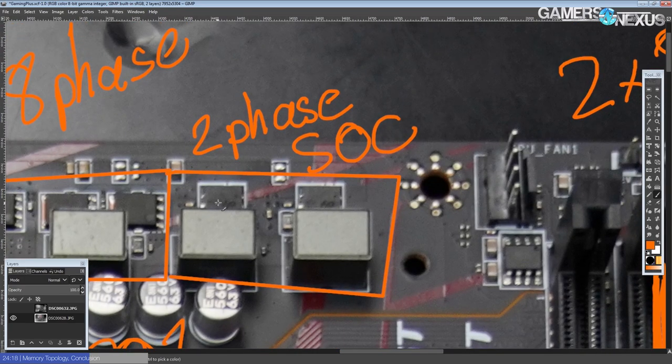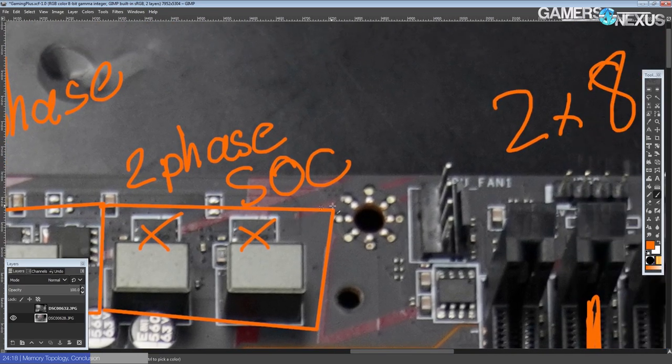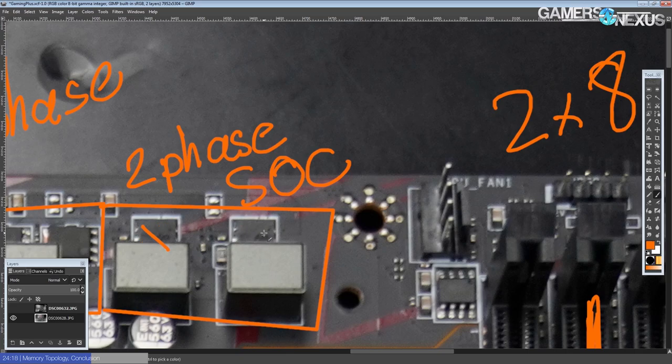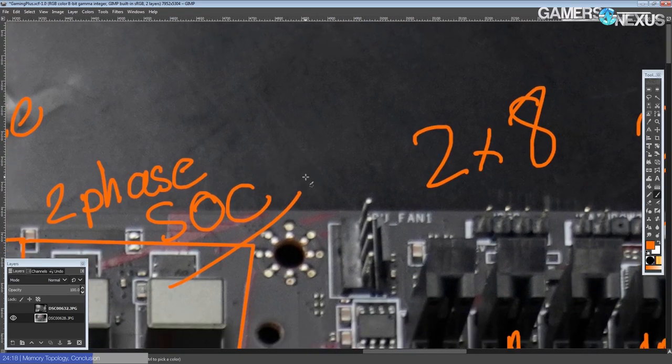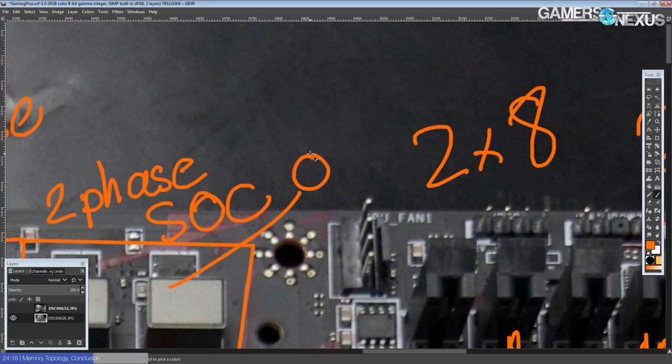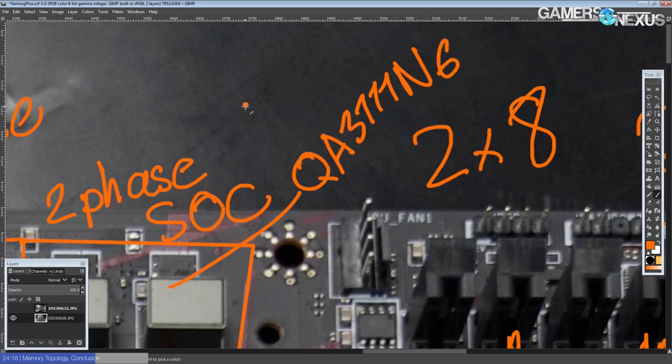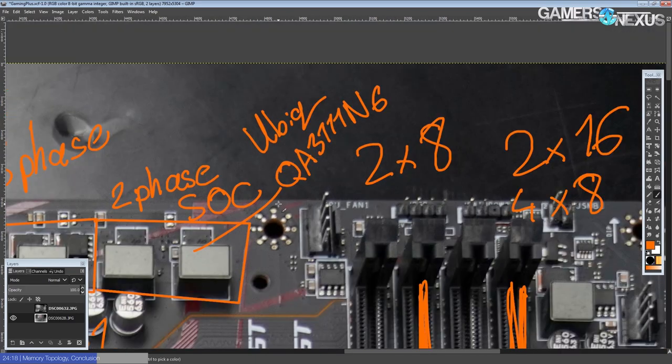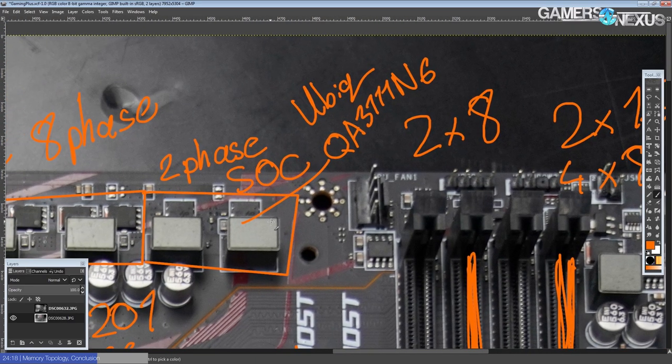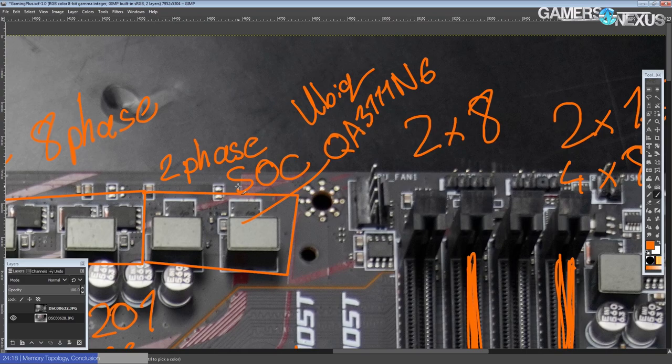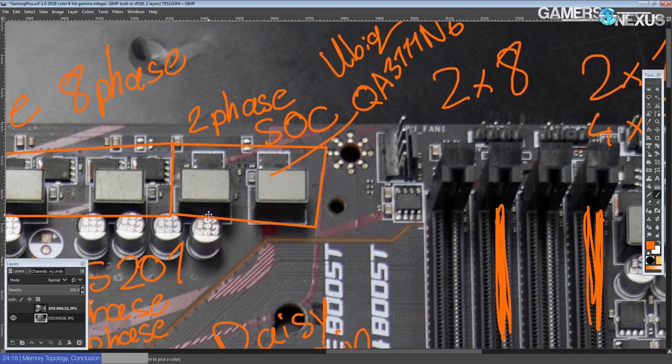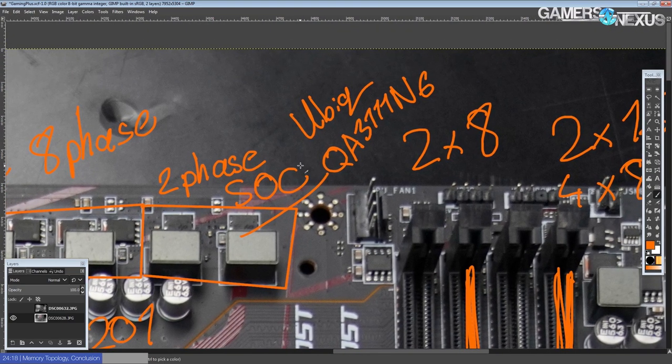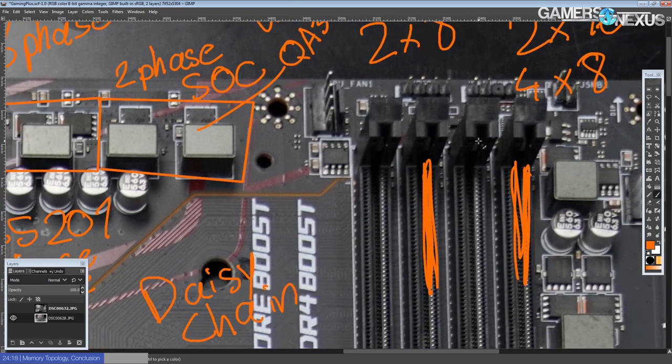So the SOC VRM, as I said earlier, it's two phases. The MOSFETs are QA31-1-1N6s from Ubix Semiconductor. And they're dual NFETs. So high side and low side integrated into one package. I have no data sheet for these. It doesn't really matter that much cause the system on a chip of Verizon doesn't really pull that much power, but it's just like, yeah, I couldn't give you more information on these if I tried, cause I literally don't have any more information than that.